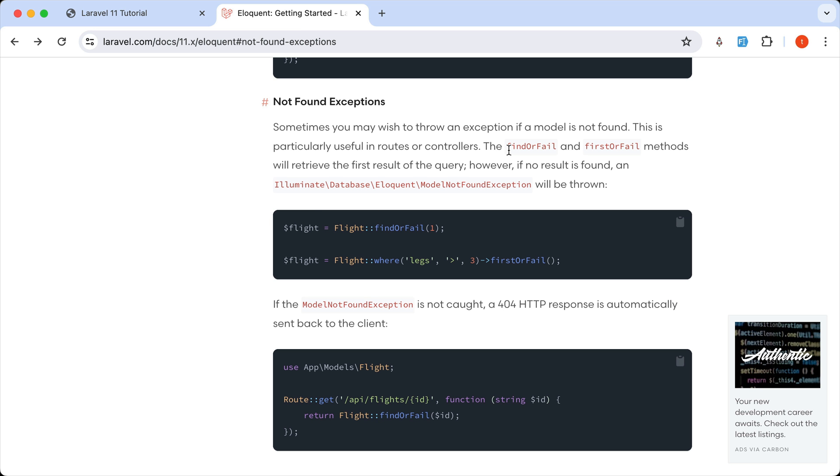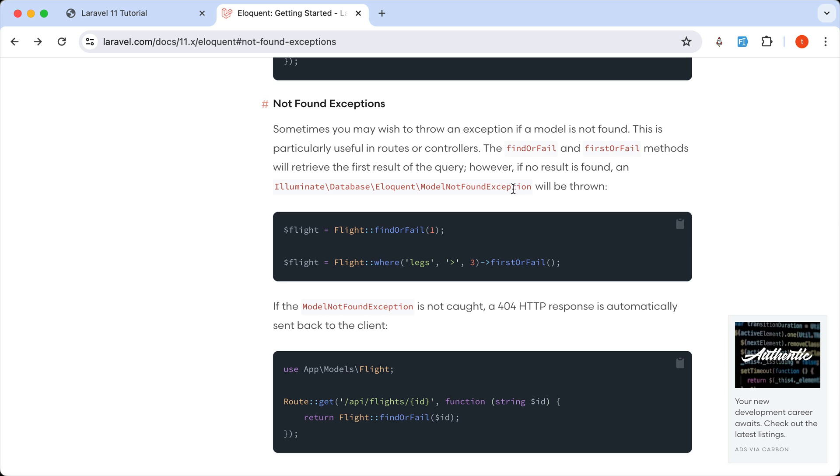so here we have the not found exceptions. So if we use the find or fail or first or fail methods, we will retrieve the first results of the query. However, if no results is found, a model not found exception will be thrown.